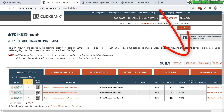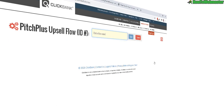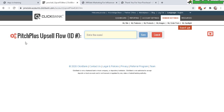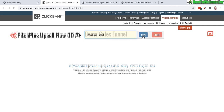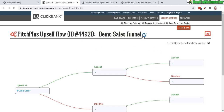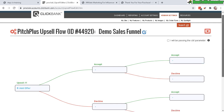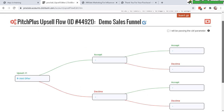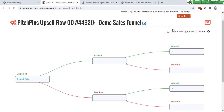To do that, click on Add New and Upsell Flow right here, and give this a sales funnel name, then click on Save. Here's what it looks like — the sales funnel visually.